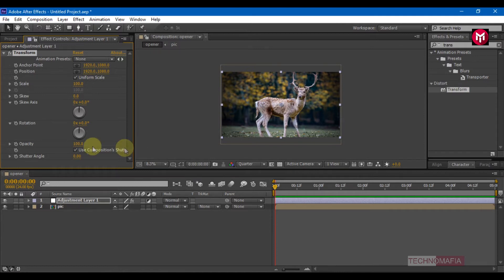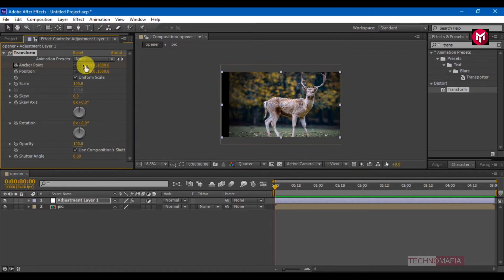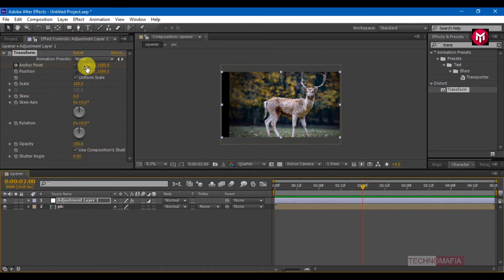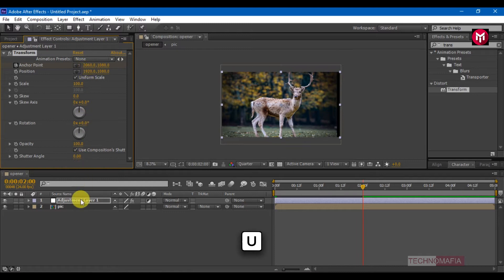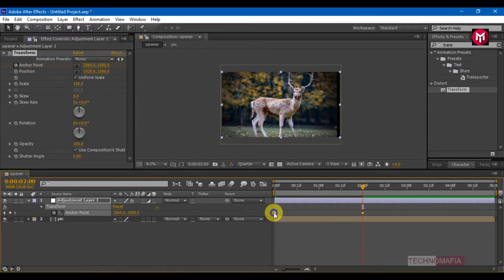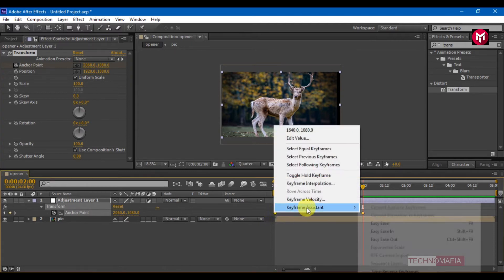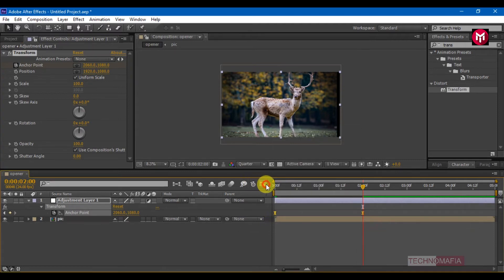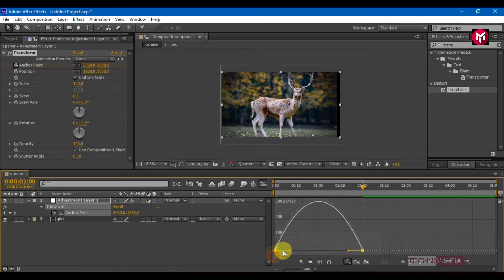Create a keyframe for the anchor point and set the values to 1640. Go 2 seconds forward and set the values to 2060. Press U to view keyframes. Select the keyframes and change the keyframe assistant to easy ease.